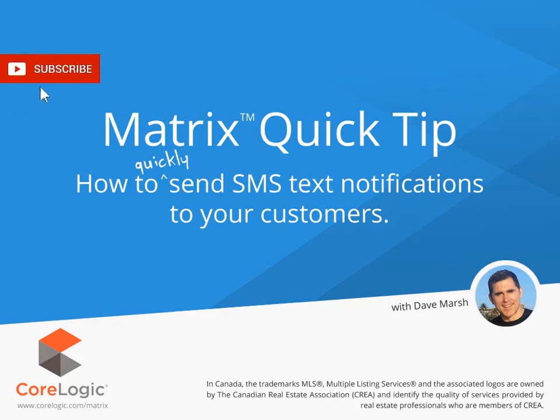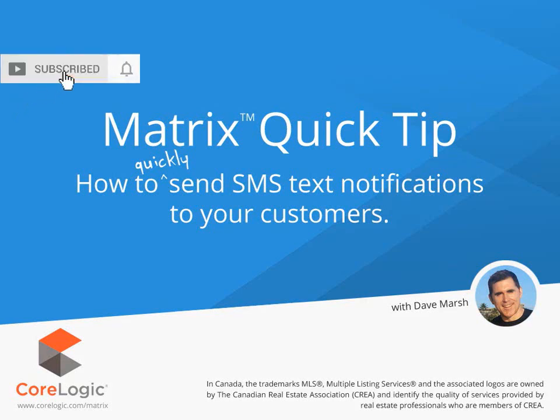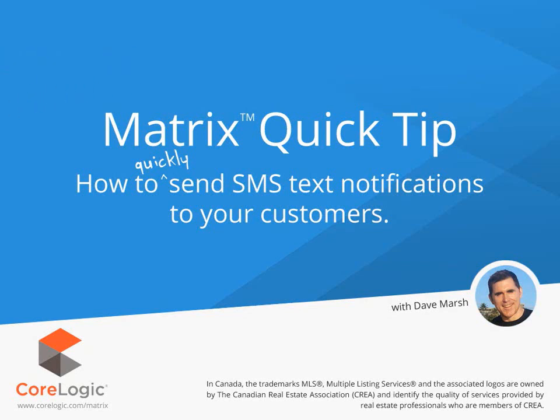Hi everybody, my name is Dave Marsh. I'd like to welcome you to this Matrix SMS Client Texting Tutorial. Today we're going to take a look at how to send text notifications to your customers.